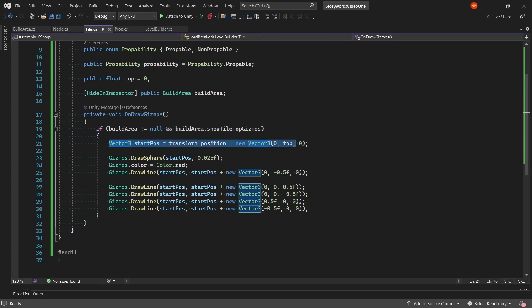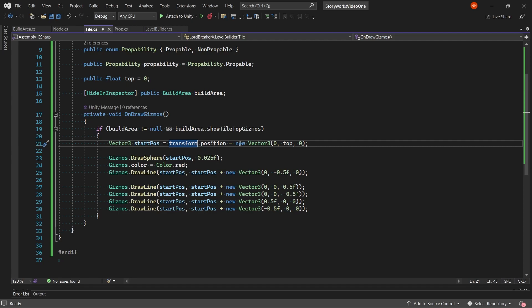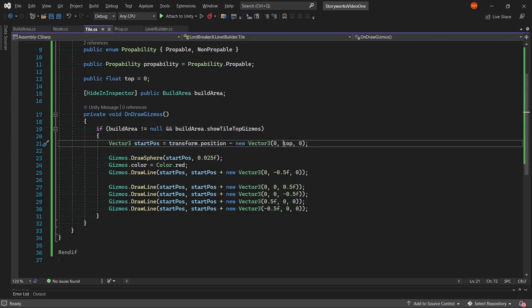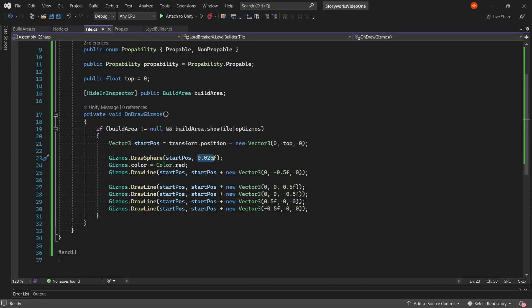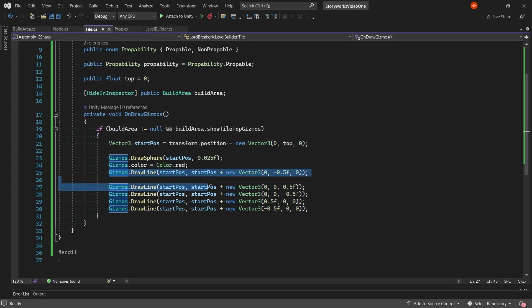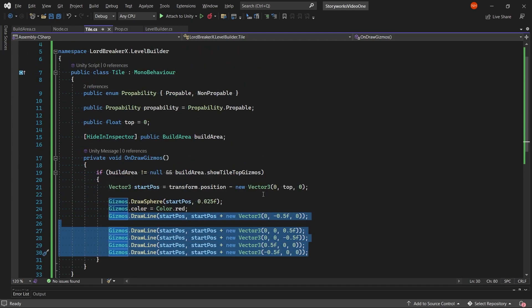With this, we get the position with the script's game object's position minus our vector3 with the y top and the other coordinates as zero. Then we draw a sphere which is the start pose of the tile with a small radius. We set the color to red where we draw lines to help visualize our top.